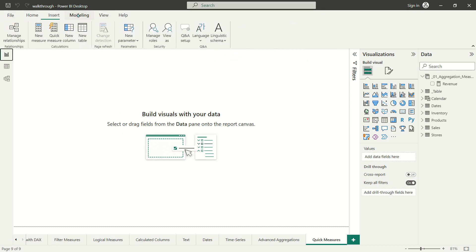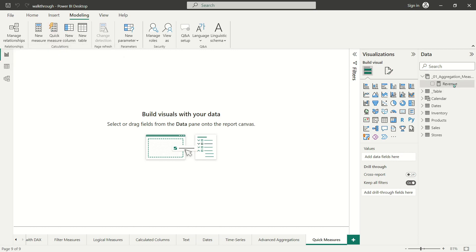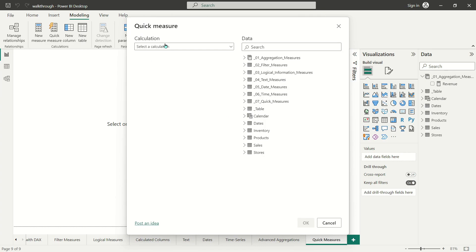Quick measures are an option you can deploy from the home tab or the modeling tab of your ribbon — it typically looks like the measure icon with a little calculator but has a lightning bolt. You can also just right-click on one of your tables or measure tables and you'll see that new quick measure is an option. They're called quick measures because they don't actually require you to know too much code.